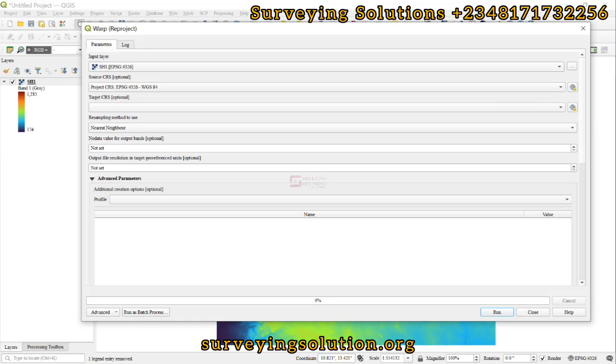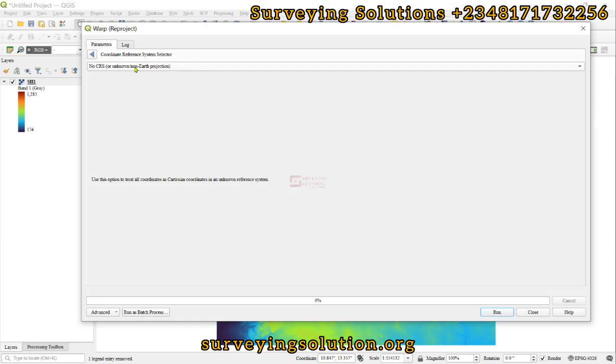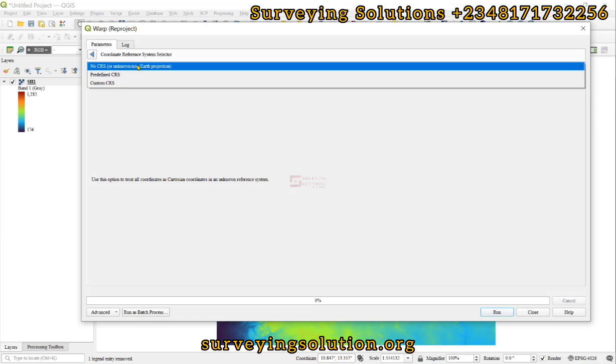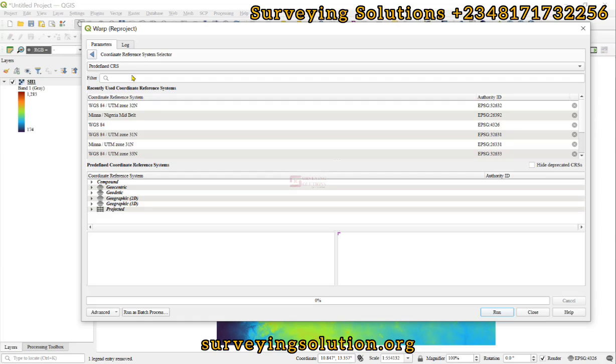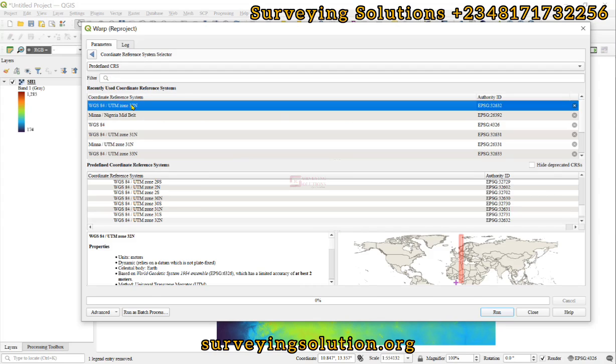Let's come down to Predefined CRS. You can decide to search for yours using the filter, or select what is available if you have confirmed it to be what you are looking for. We're looking for WGS 1984 UTM Zone 33.